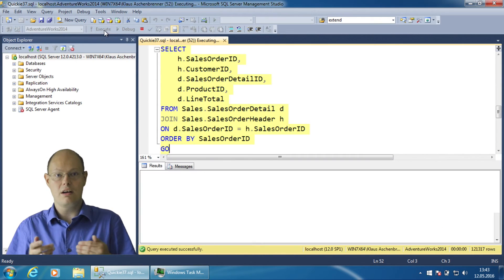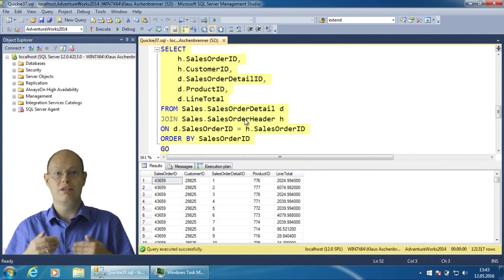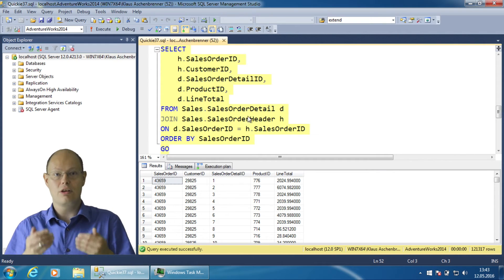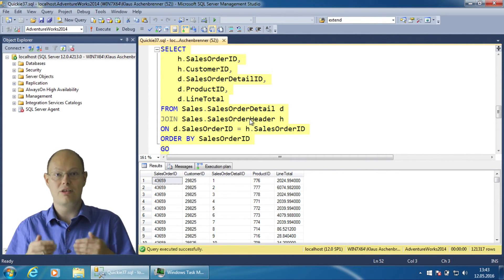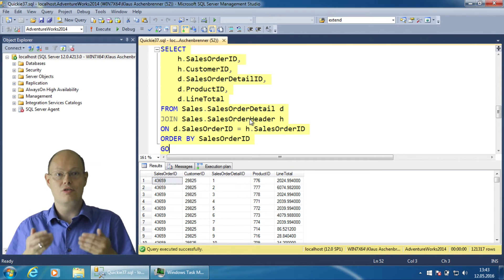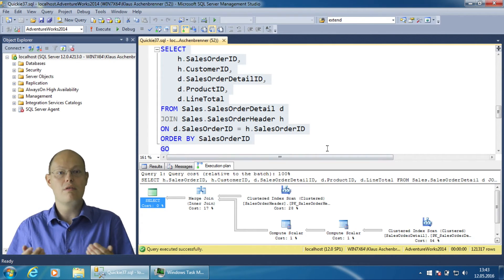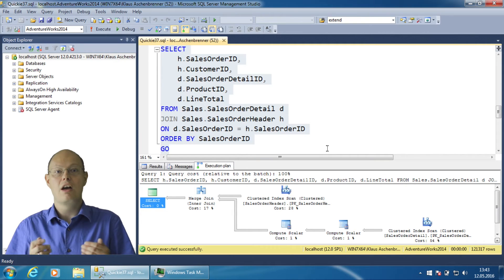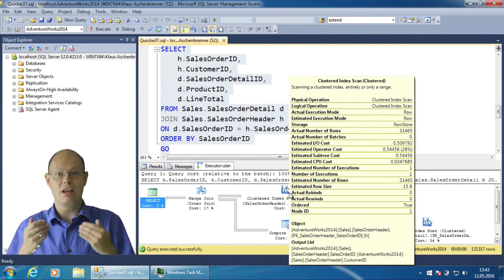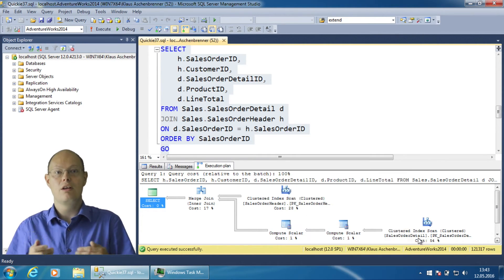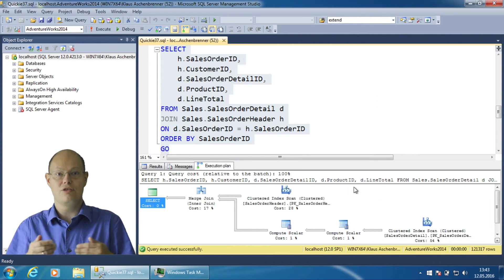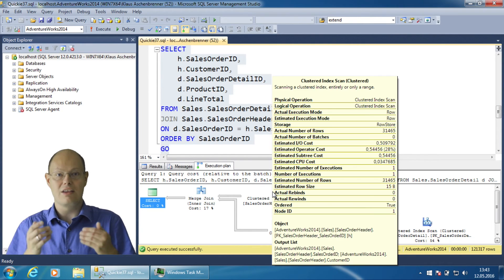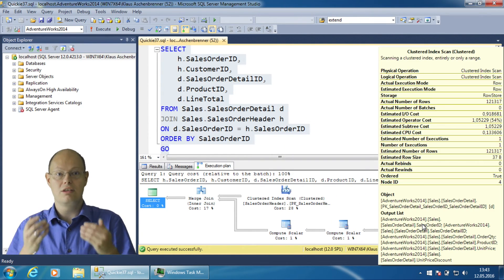The following query demonstrates this concept. Here I swap the tables and perform an inner join between the tables Sales.SalesOrderDetail and Sales.SalesOrderHeader. The swapping of the tables doesn't really matter because the query optimizer has again rearranged the tables and performs the inner join between Sales.SalesOrderHeader and Sales.SalesOrderDetail.